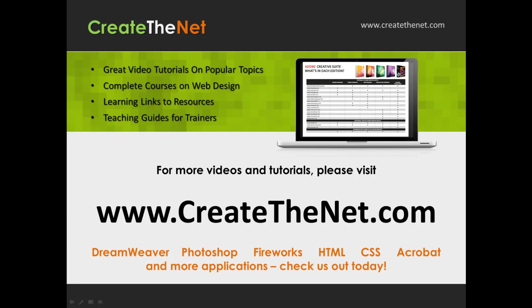For more great videos and learning tutorials, or to download the exercises that go with these videos, please visit our website at www.createthenet.com. That was www.createthenet.com.